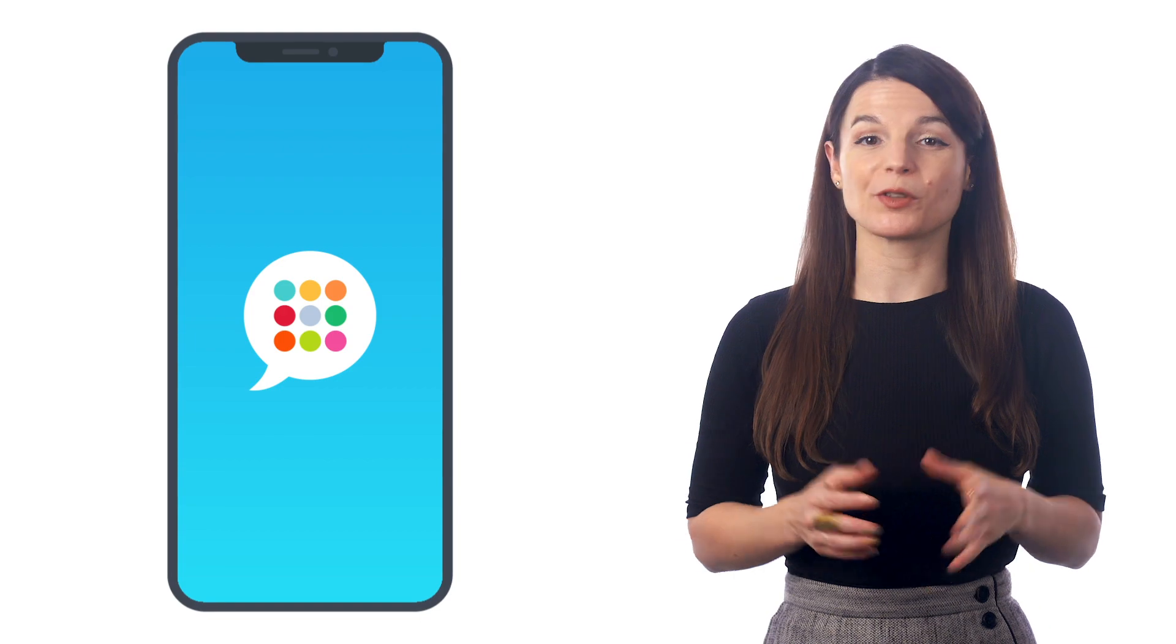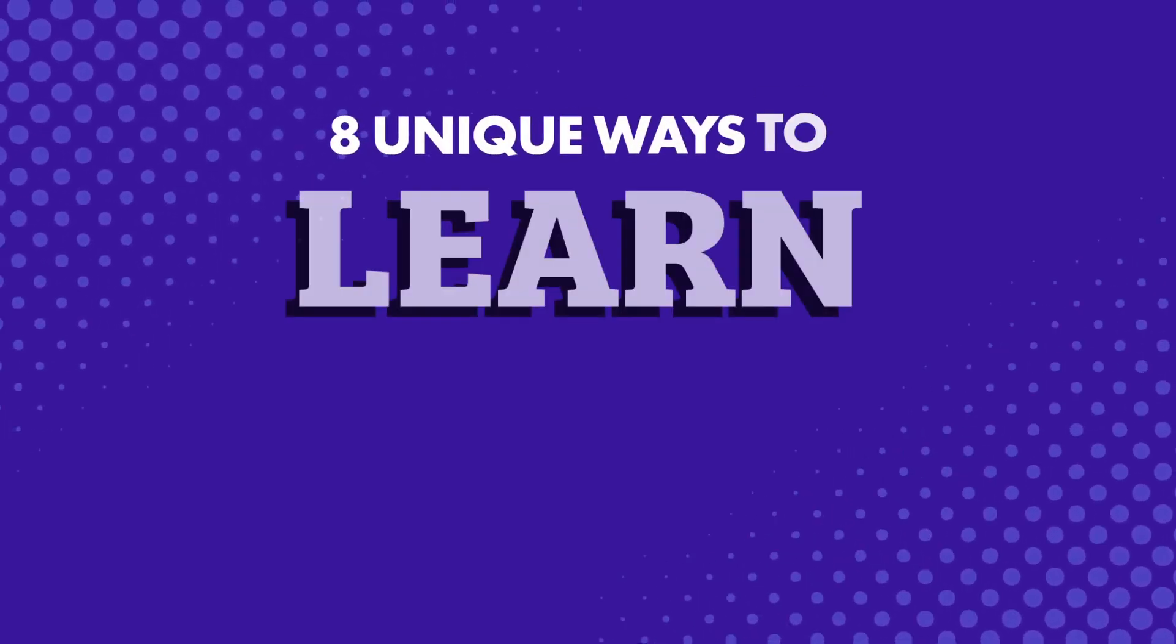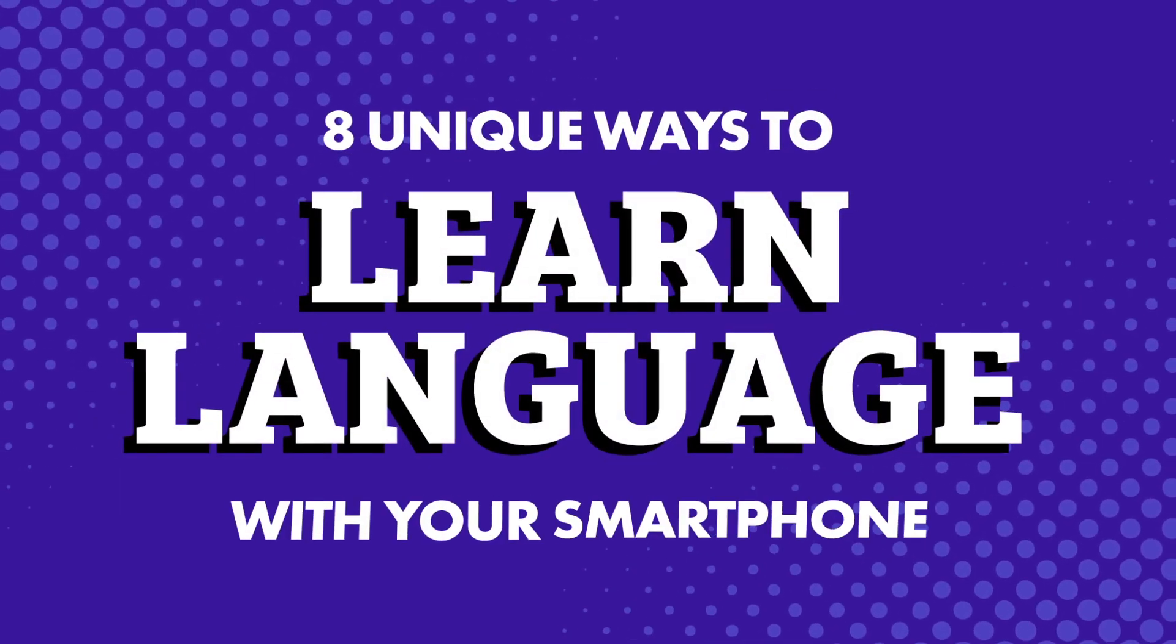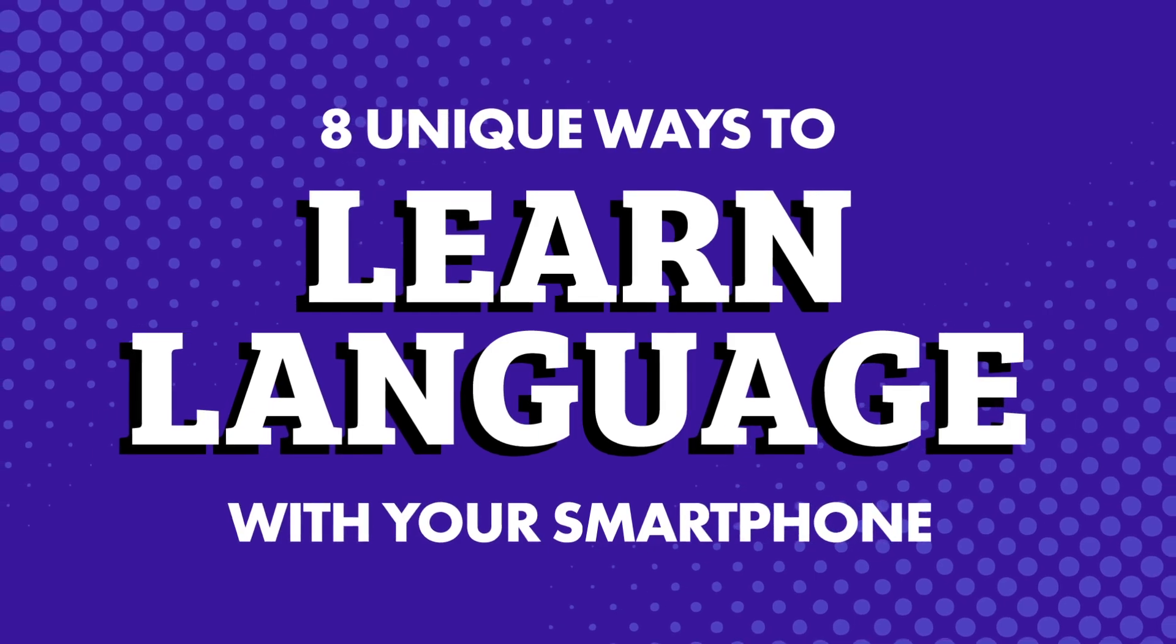Language apps aside, there are a number of ways you can learn and practice your target language with your smartphone. How? Eight unique ways to learn language with your smartphone.